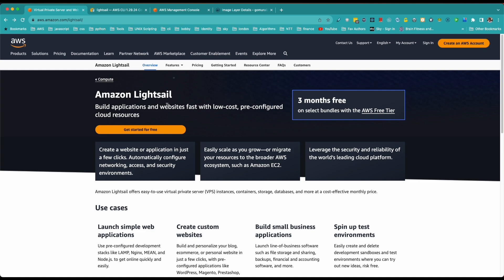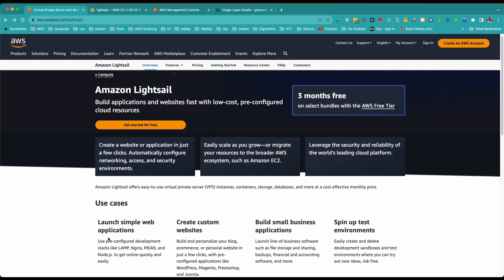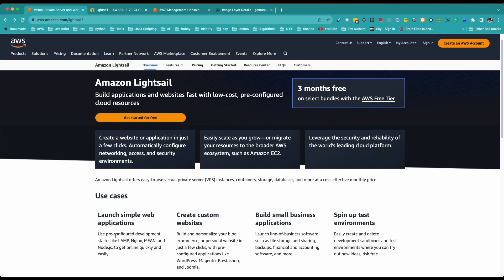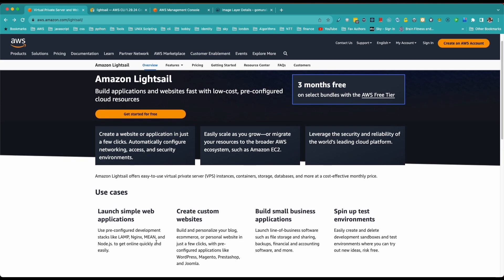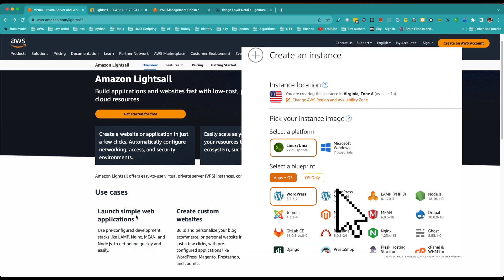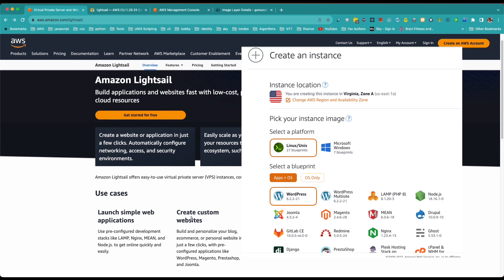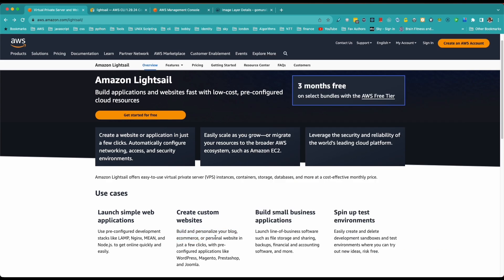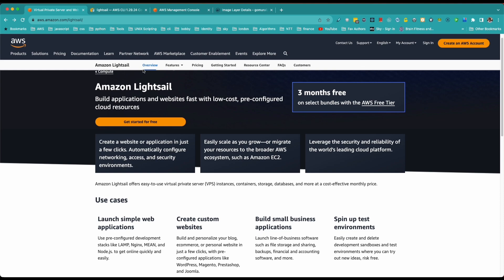Some of the use cases include launching simple web applications using pre-configured development stacks — like LAMP, Nginx, MEAN — and a whole bunch of other services. You can also create custom websites like personal sites, e-commerce, or WordPress with just a few clicks. You can also spin up test environments or build small businesses — there are many use cases for Amazon Lightsail.